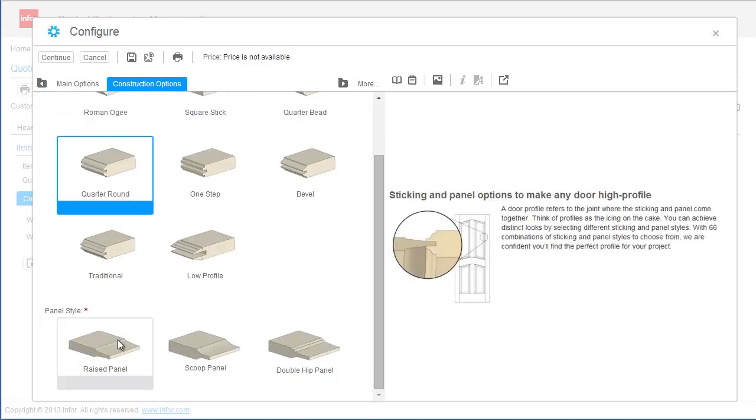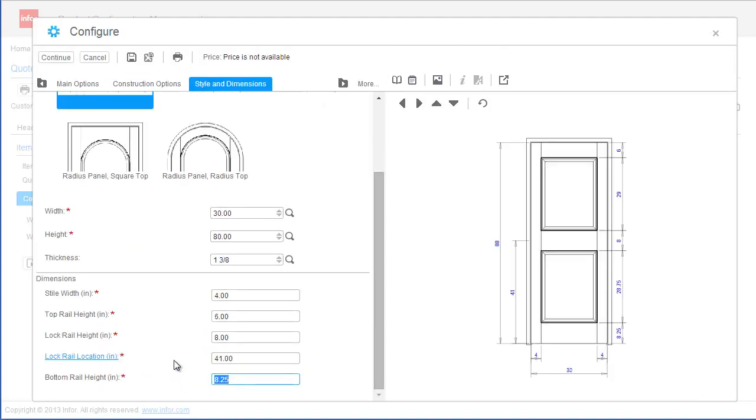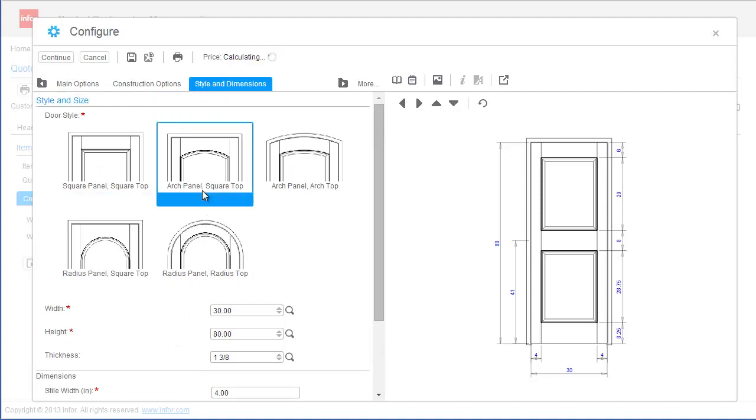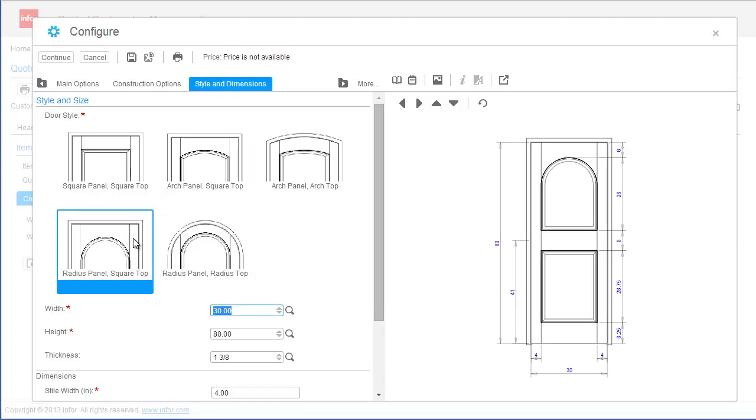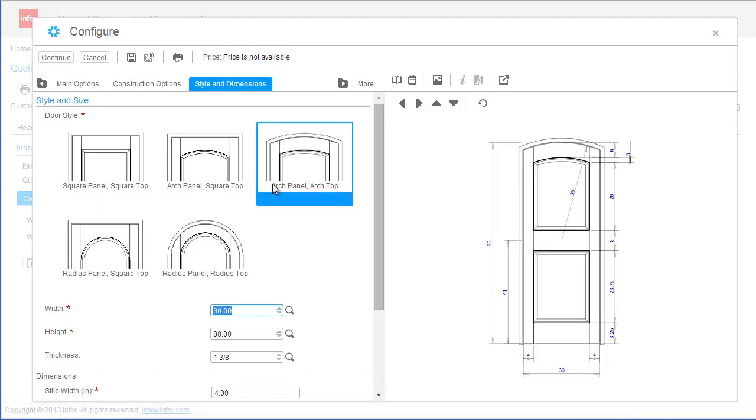As I continue the configuration process, I am able to review a dimensionally accurate and to-scale drawing of the door. This provides further validation of the selected options to guarantee an accurately configured door.